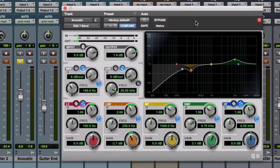Much, much better. It's very drastic now when you add those three subtle moves together. The individual two cuts and one boost by themselves weren't drastic, but you can see how the cumulative effect of those three moves really transformed the sound of that acoustic guitar. It got more clarity, more brightness, less muffled, less woofy, more defined.